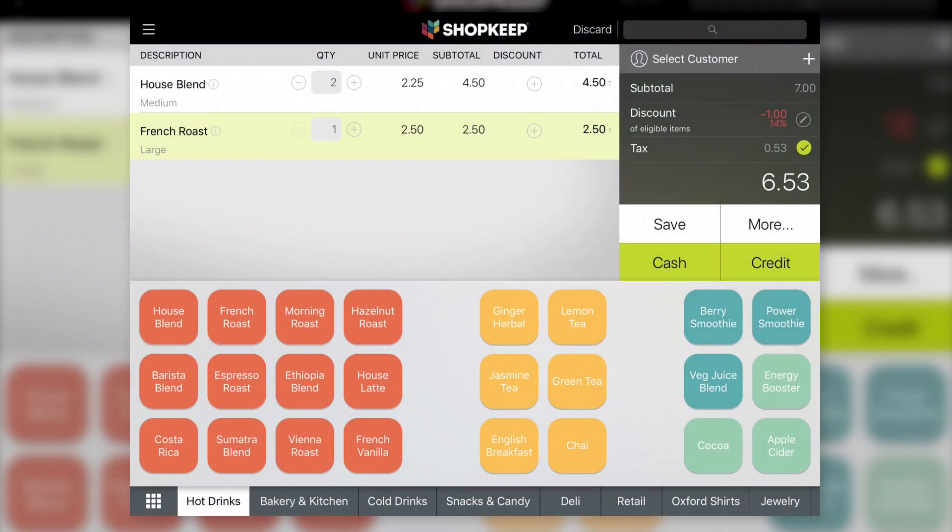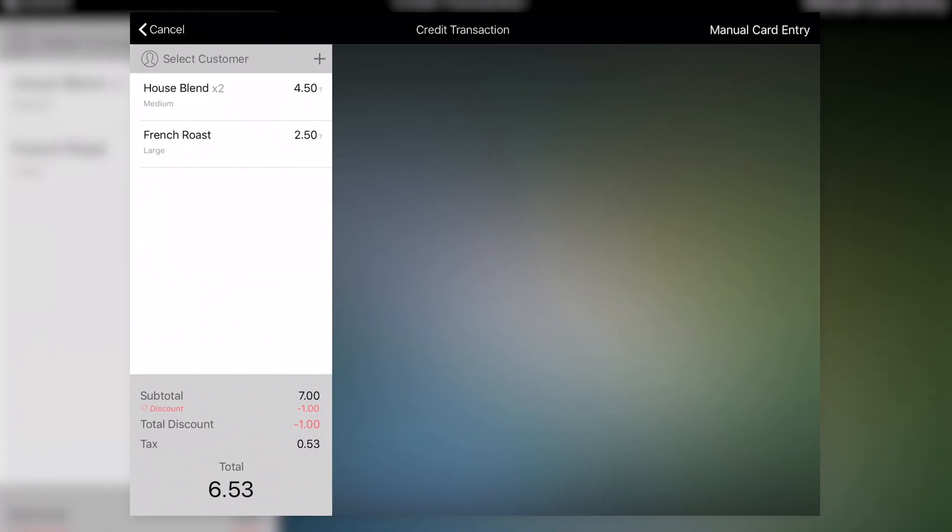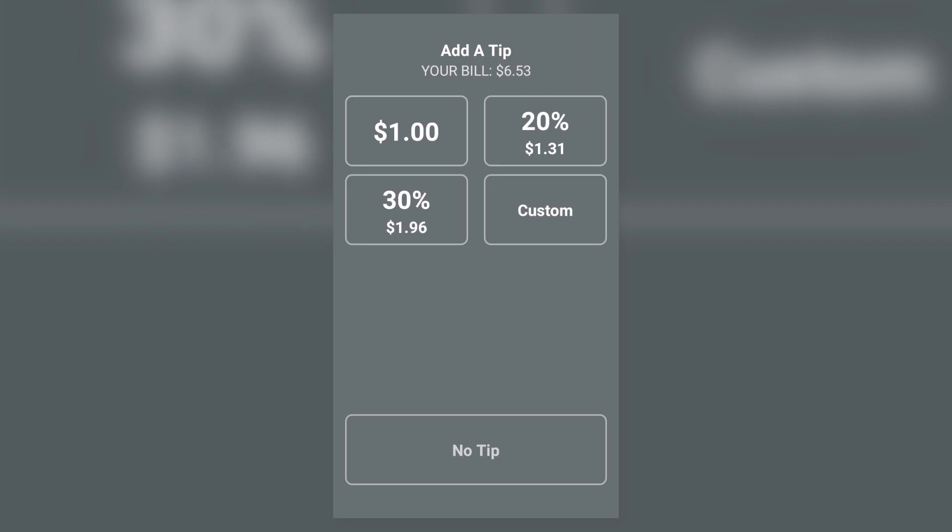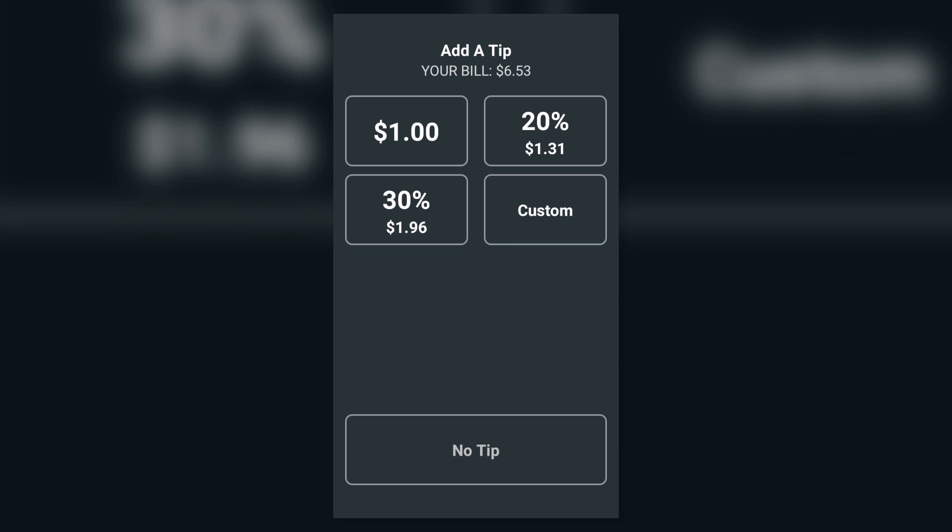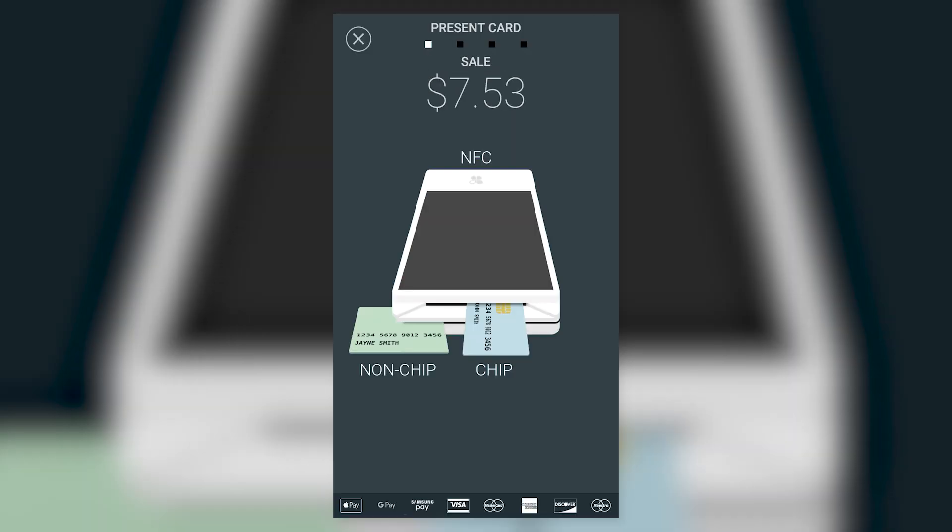To charge a credit card with the CloverFlex, tap Credit in ShopKeep to tender a transaction. If Gratuity is enabled, have the customer select a tip option on the CloverFlex's screen. The display then prompts the customer to swipe, insert, or tap their card.